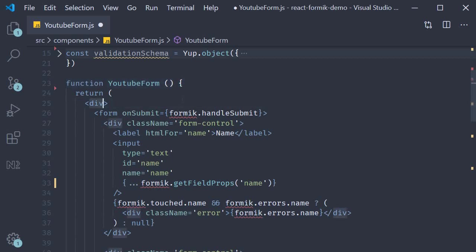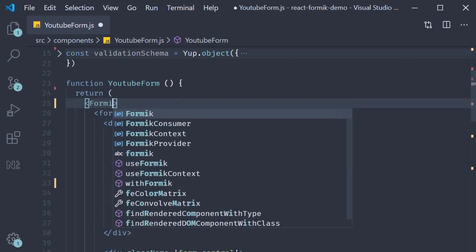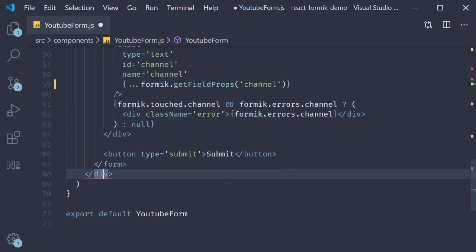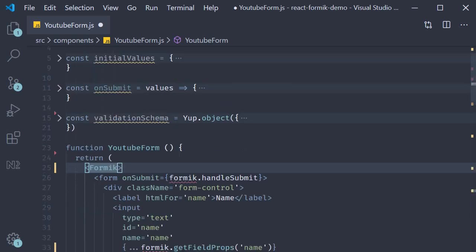Now I don't really need this div tag, so I'll replace that with Formik. Make sure to close it as well. Fourth and final step,